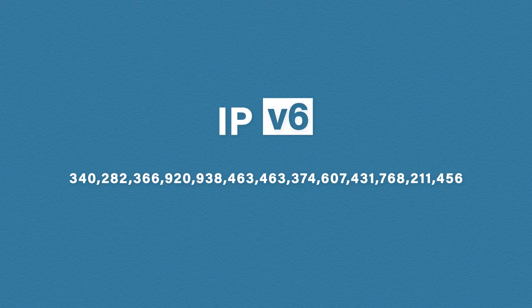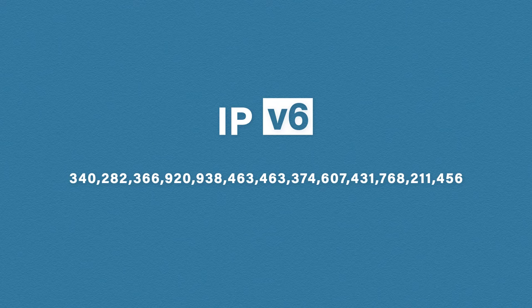Aside from the number of addresses, IP version 6 also brings a lot of other improvements that makes it a lot more efficient and practical.